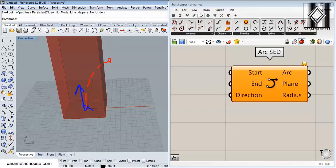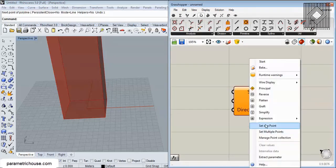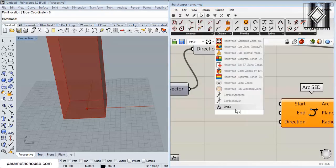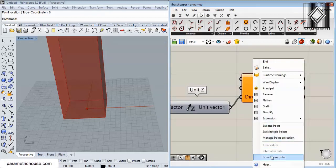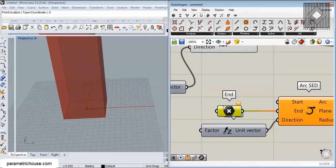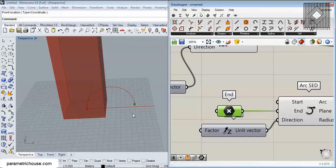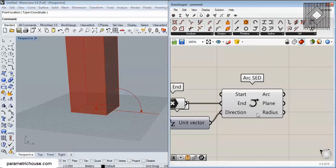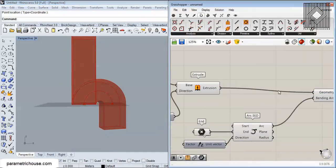I'll set the start point at zero, give it a Z direction, and set an end point outside the box by right-clicking and choosing Extract Parameter, then setting a point. You can see the arc appears. We give that arc to the Bending Arc input of Bend Deform and here's the result.